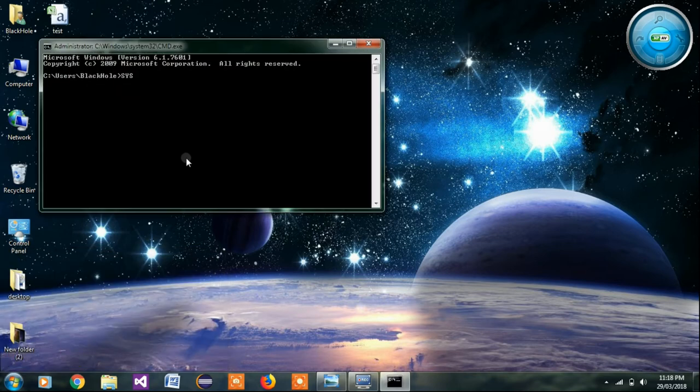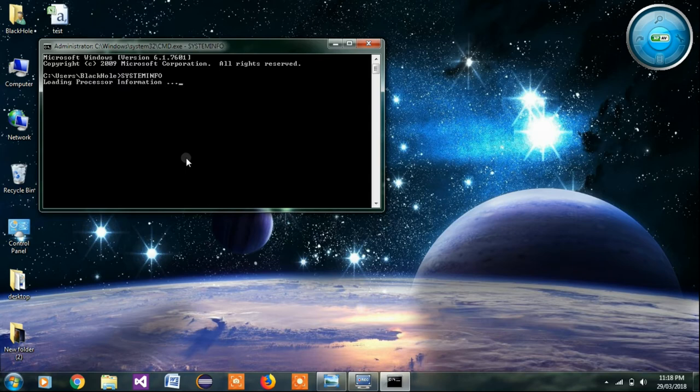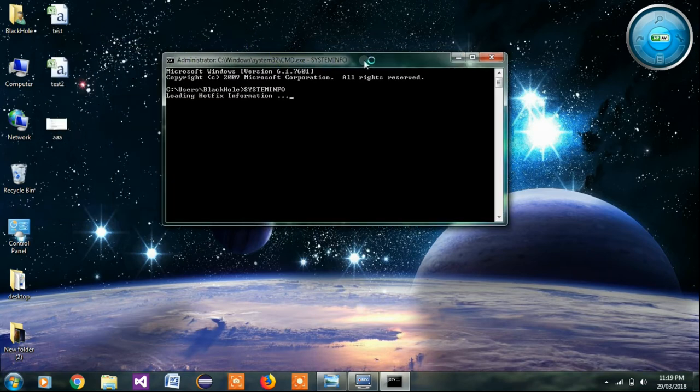And write there systeminfo, S-Y-S-T-E-M-I-N-F-O, and press the enter button. Now our PC will find the information.